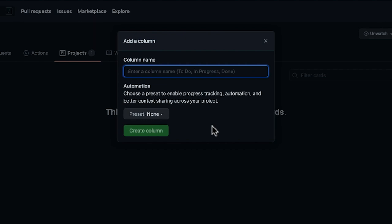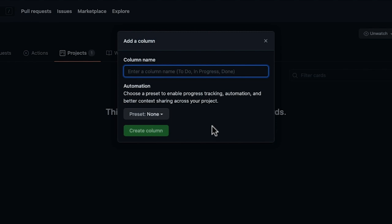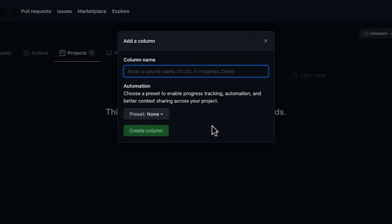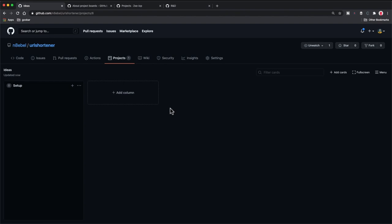Now we can start thinking about how we want to break our project down. For small projects, I often like to think of my project in three phases roughly. Usually these phases are grouped into something along the lines of a setup phase, an implementation phase, and a deployment phase. If this is something more along the lines of a blog post or an article, I might create three phases more similar to a prep phase, a creation phase, and a sharing phase. So think about what conceptual phases you want to break down — we're going to map these columns to each of those phases. For me, I'm going to call this first column 'setup.' It's going to ask about automations, and we're going to continue our trend and select none for automation, then click create column. Now I have my first column set up.